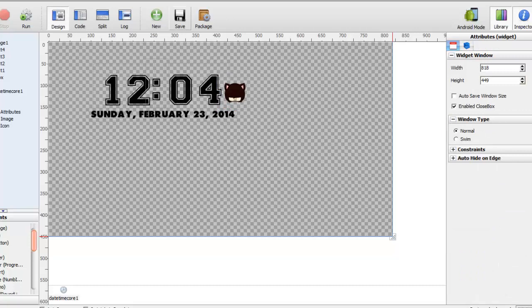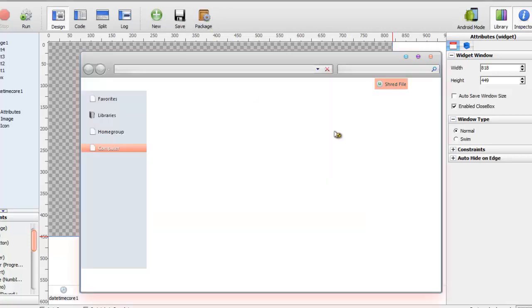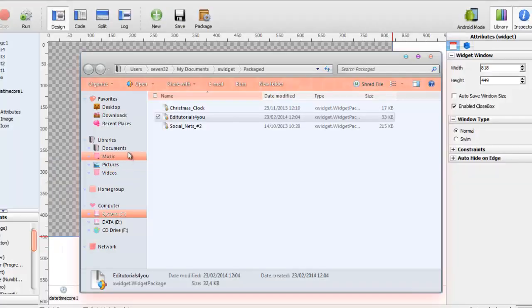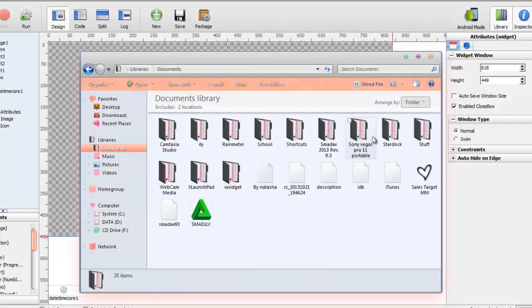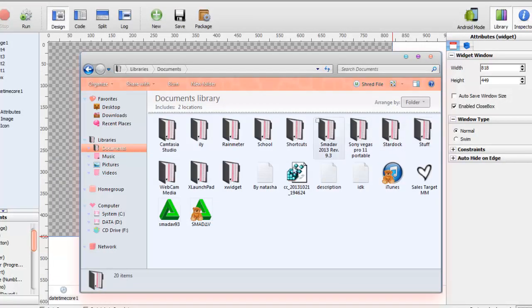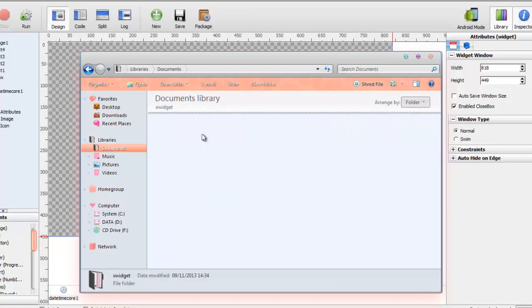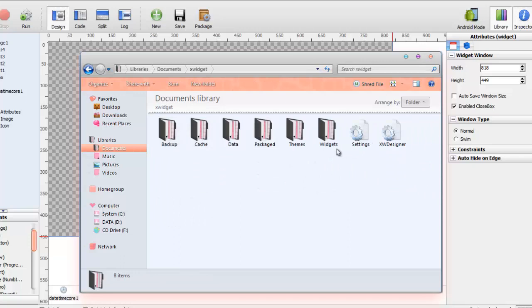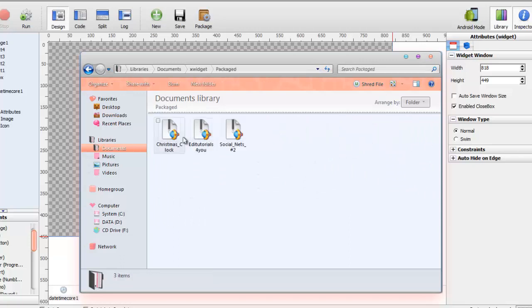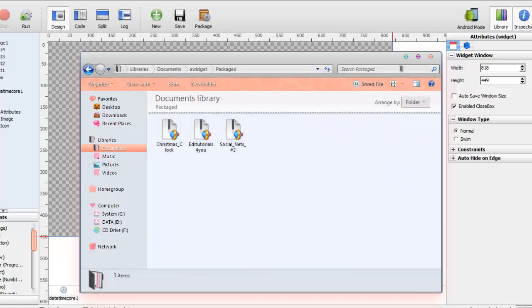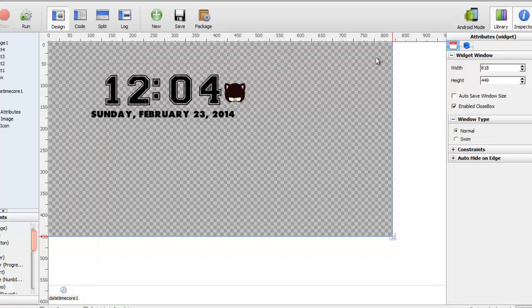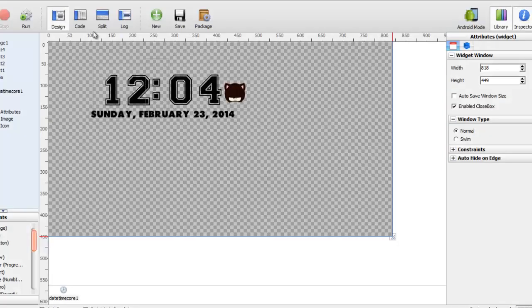After that, you just save it and then you can package it if you want to give it to other people. You're going to find it in your documents X widget and your package. This is how you give to other people if you package it.